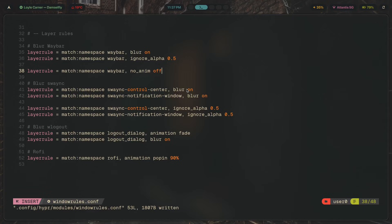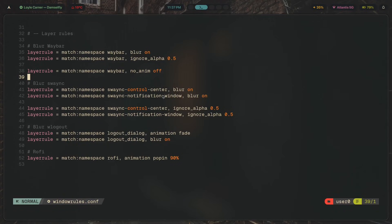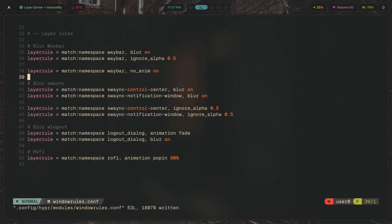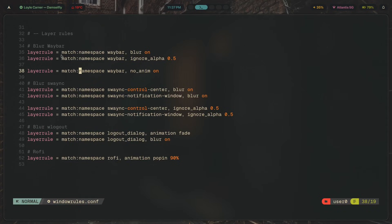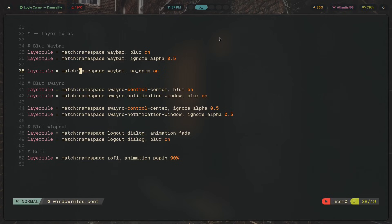Why disable animations for Waybar? If I turn `noanim` off, there's an animation whenever Waybar reloads — it doesn't look terrible, but it's not ideal. Keeping `noanim` on and reloading actually looks even cleaner. The simple act of killing and restarting Waybar already has enough visual feedback, so there's no need for an additional animation on top of that.